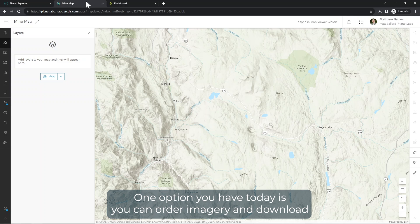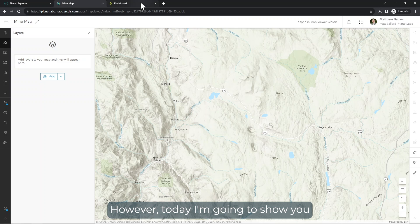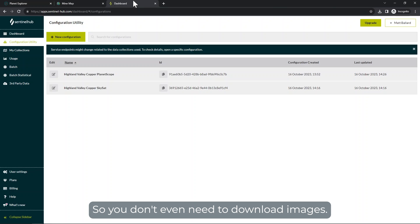One option you have today is you can order imagery and download that for use within whichever software you're using. However, today I'm going to show you how you can use Sentinel Hub to stream imagery into GIS software so you don't even need to download images.